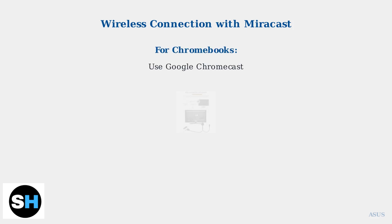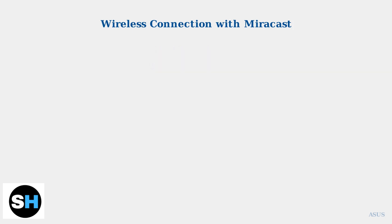For Chromebook users, Google Chromecast provides an excellent wireless connection solution. Simply connect the Chromecast to your TV's HDMI port and use the Cast feature from your Chromebook to mirror your screen.